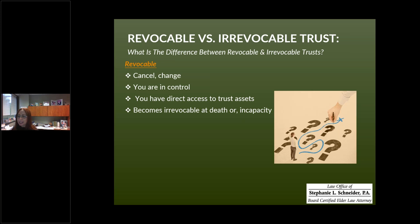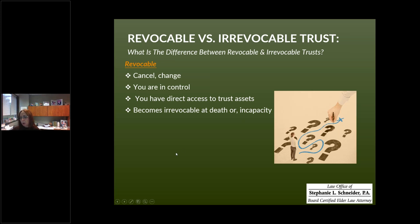It's not always a clear black-and-white line to determine whether you have capacity. We would talk to see how oriented you are to what is going on, how aware you are of your assets, and what might be influencing you. Even when people are diagnosed with a cognitive impairment such as dementia or Alzheimer's, there are varying stages of those disease processes. We don't assume that just because there's a diagnosis, somebody completely lacks capacity — we evaluate each situation on its own merits.